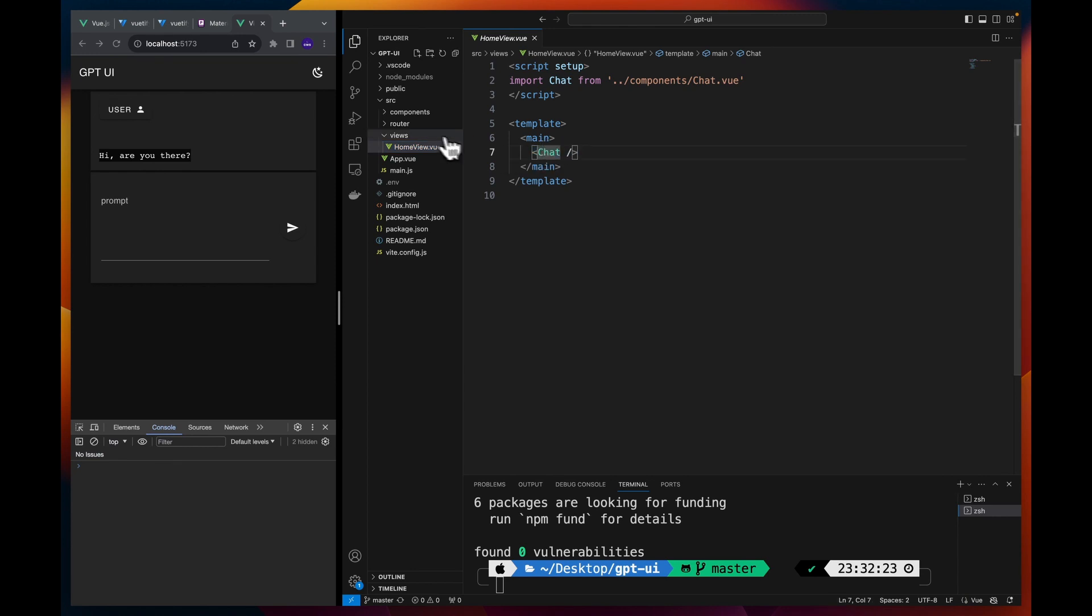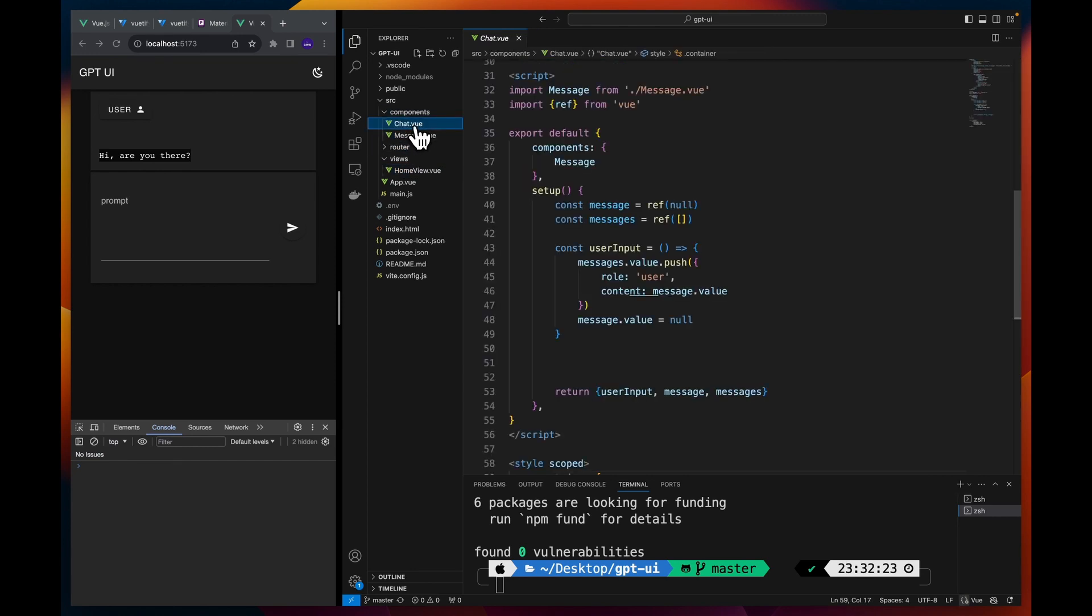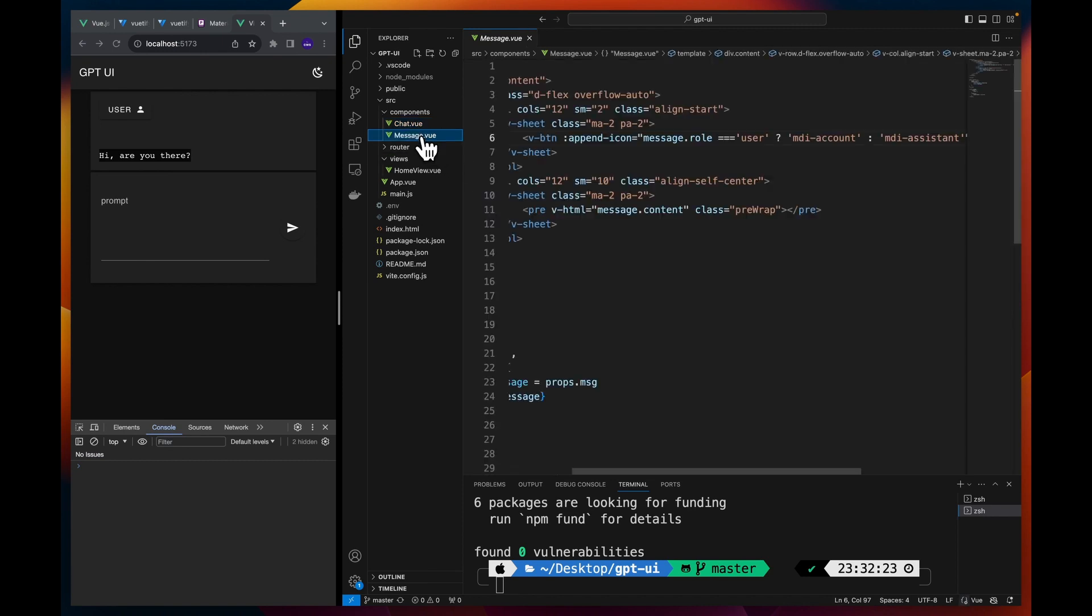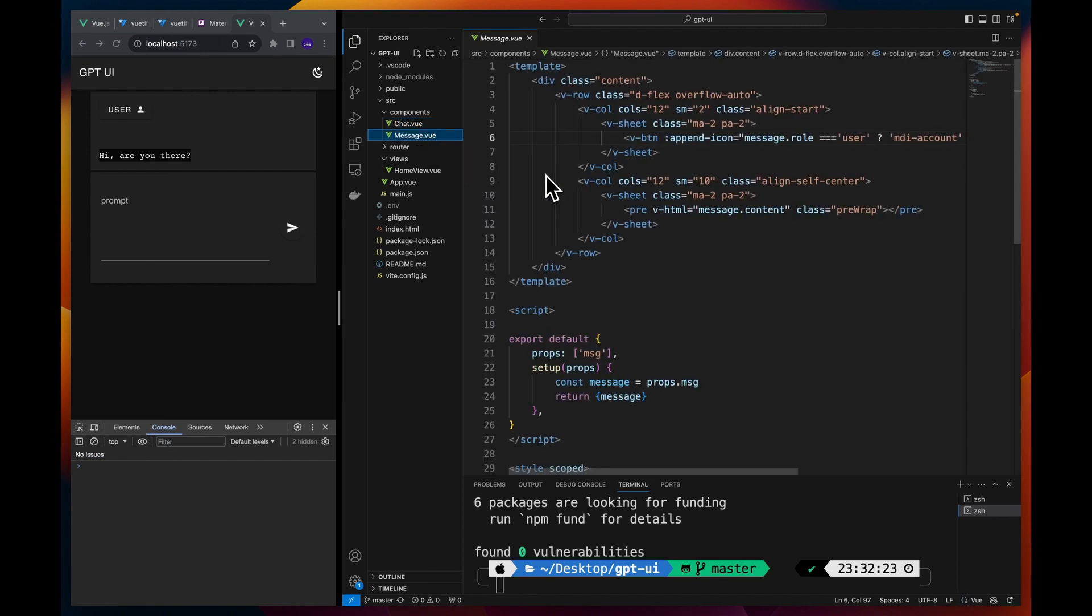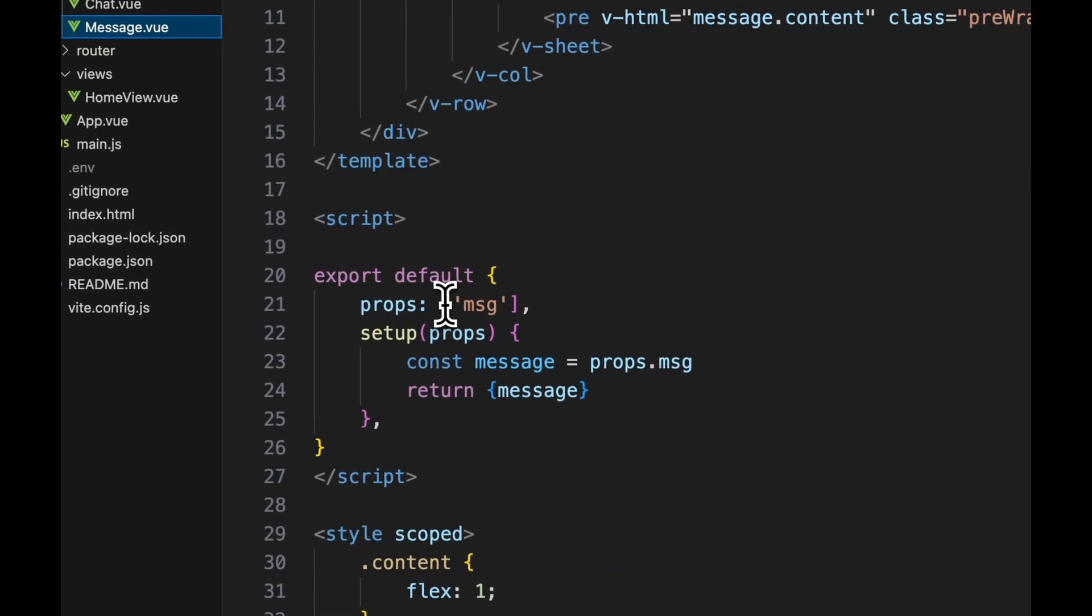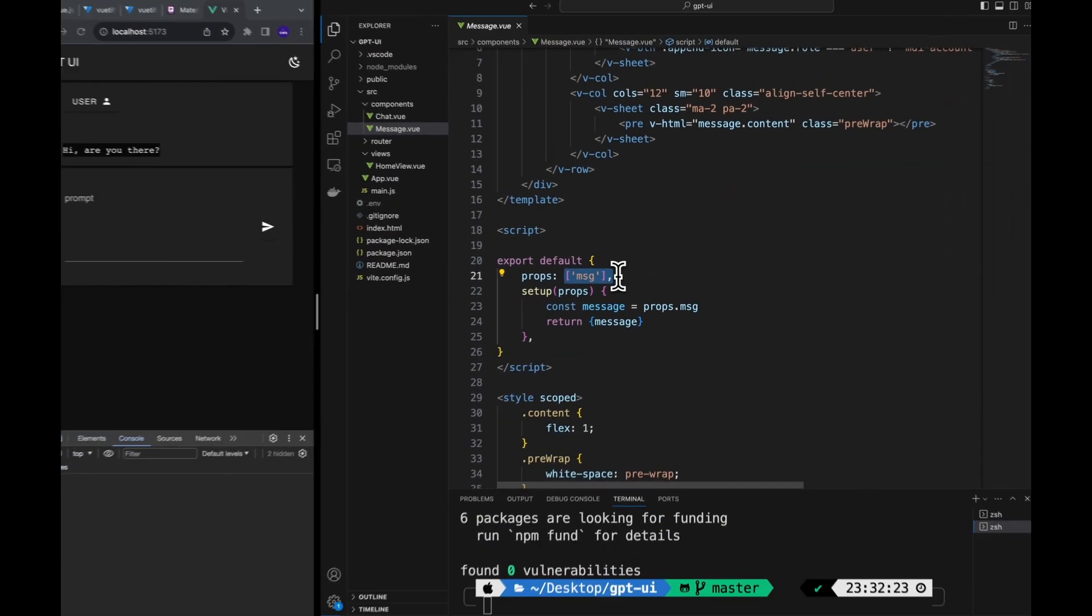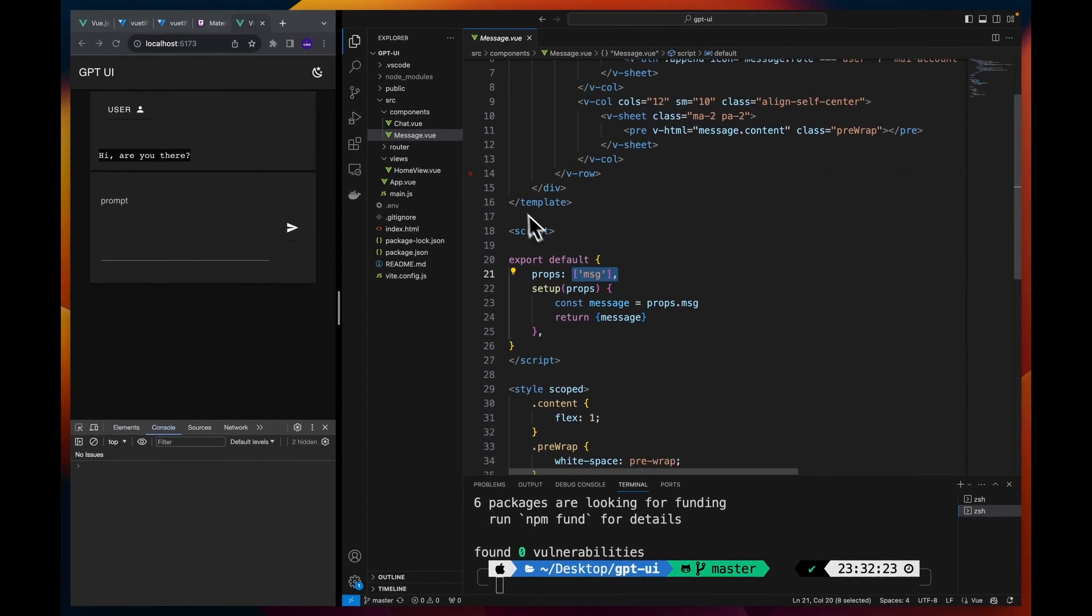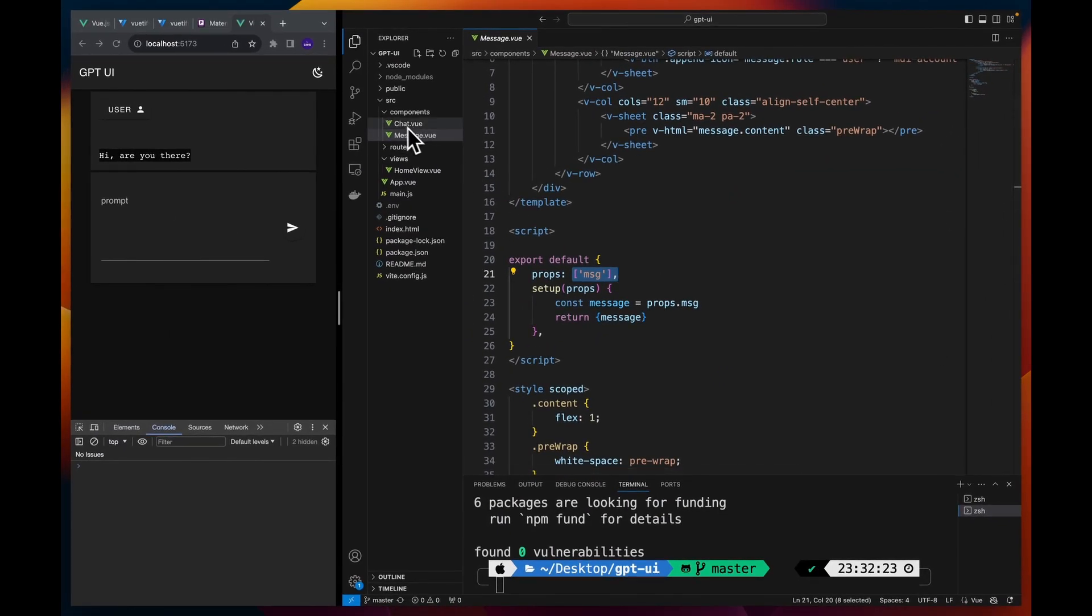Other than that we have app.vue where we have defined our app bar with this theme changer which is quite simple. Then in the views we have home view which is rendering the chat component. If we go to the components we have a chat component which has a child component called message.